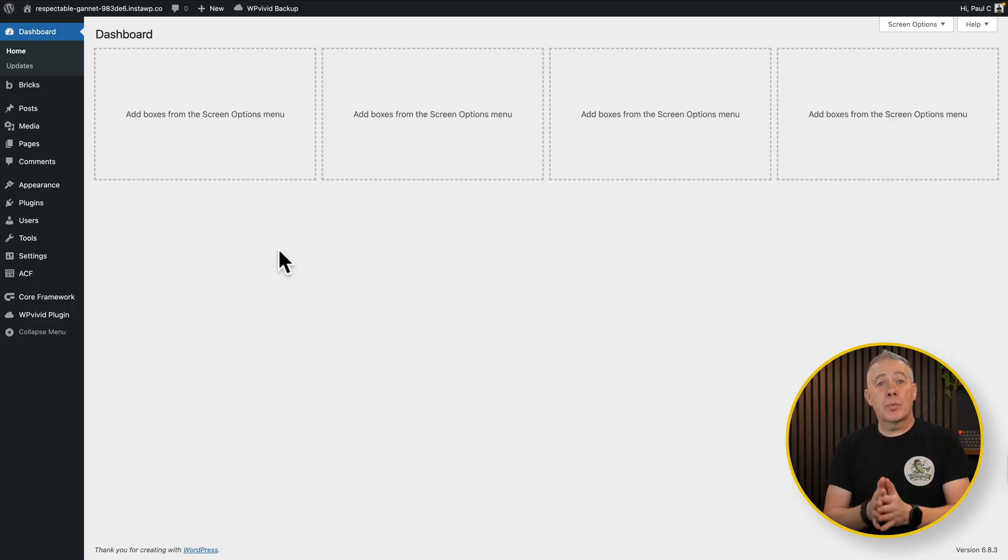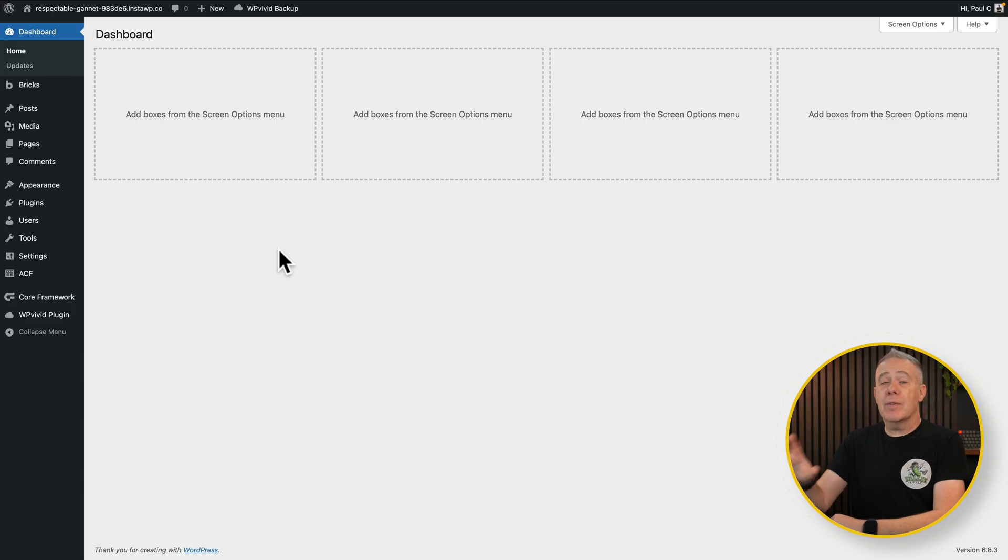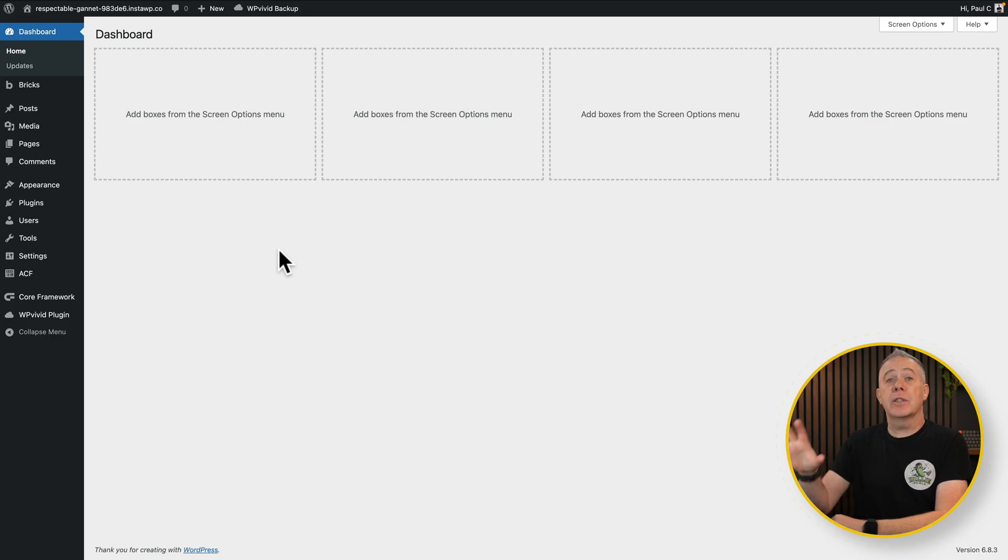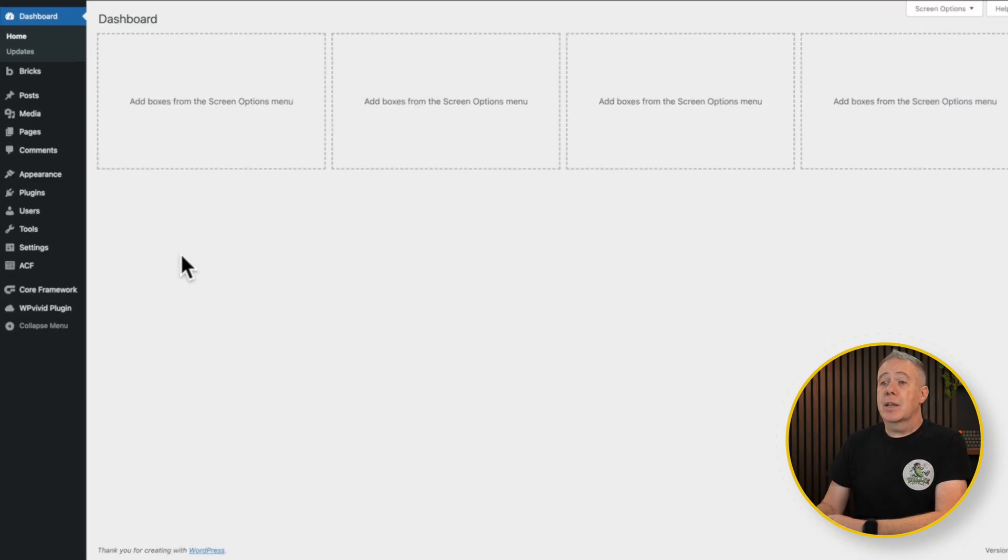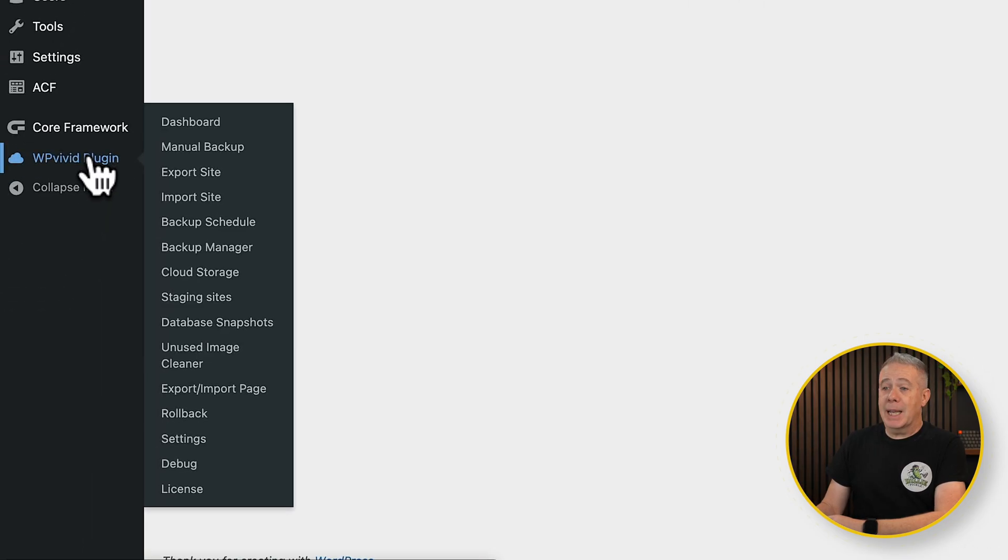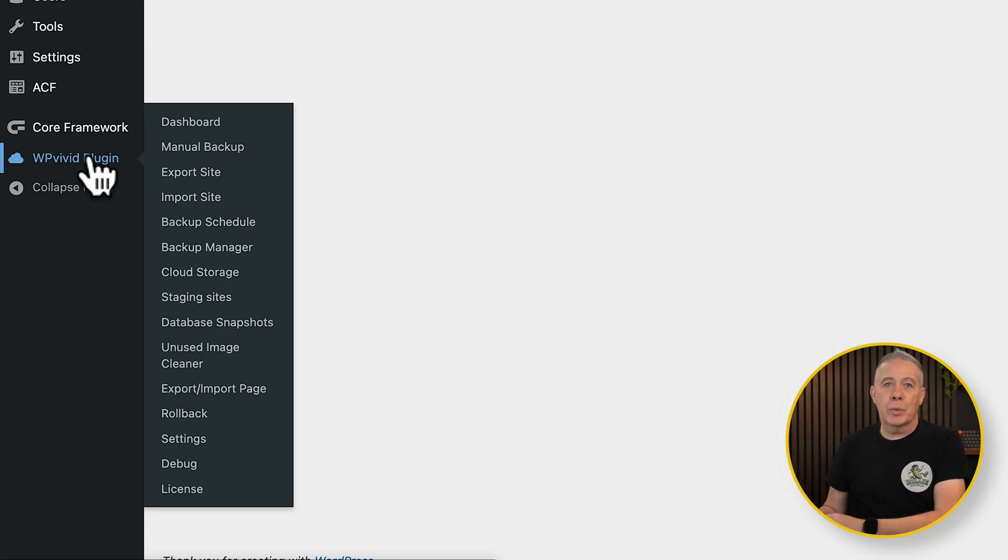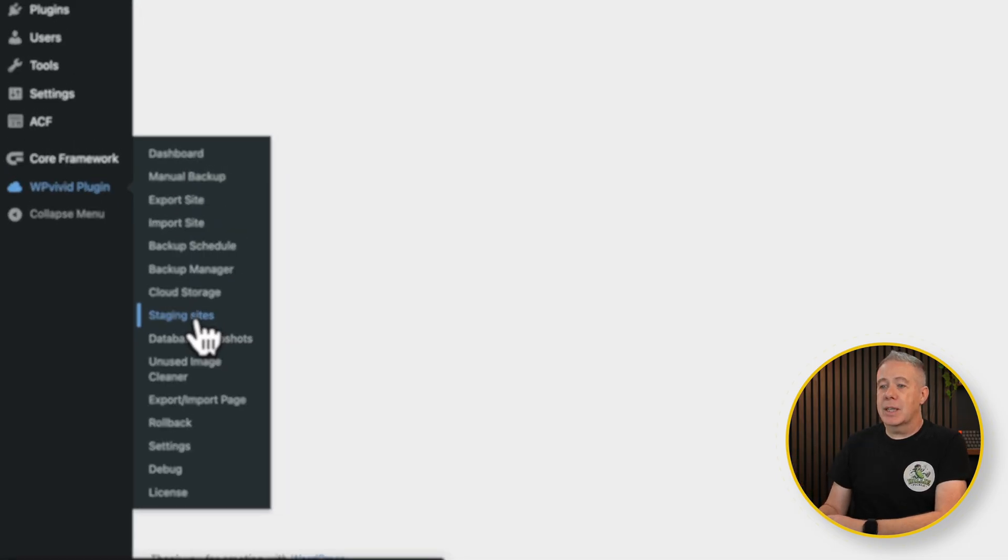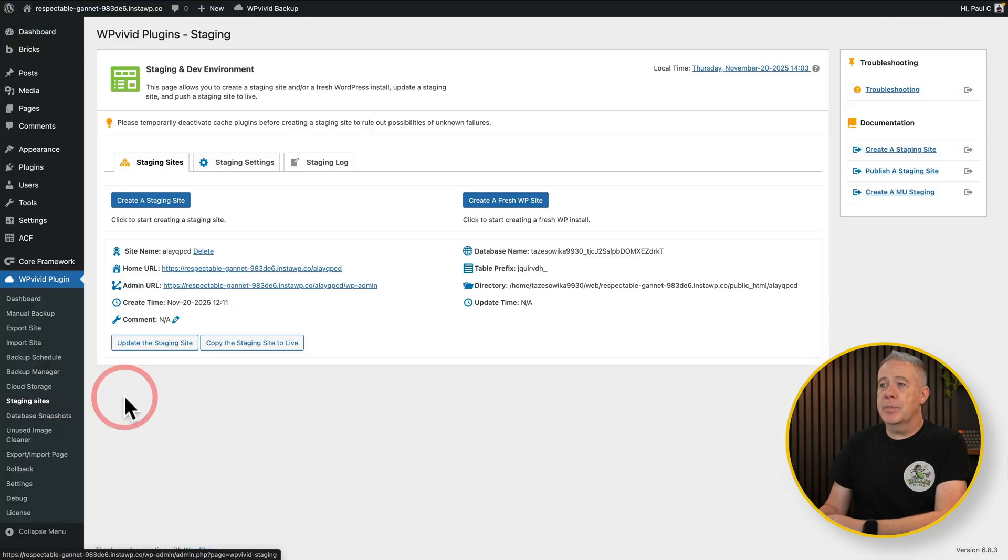So I've got the pro version of the plugin installed and everything looks the same inside the dashboard. This is a new site now, so it's different. If we take a look, you've got WP Vivid plugin. And you can see there's a bunch more options here than we had on the free version. Again, though, let's just choose the staging sites option.